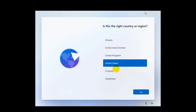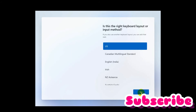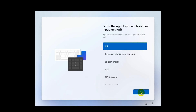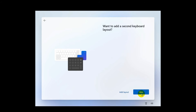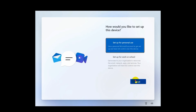Here you can see Windows 11 — Microsoft has made some graphical changes. From here you can select your country or region. For me, United States — click Yes. Now select your keyboard layout. For me, US — click Yes. You can add a second keyboard or skip. I'll skip. Now choose setup for personal use or for work or school. I'm selecting personal use and clicking Next.